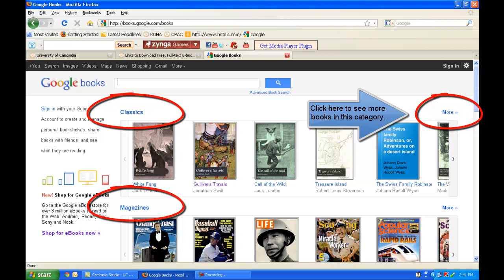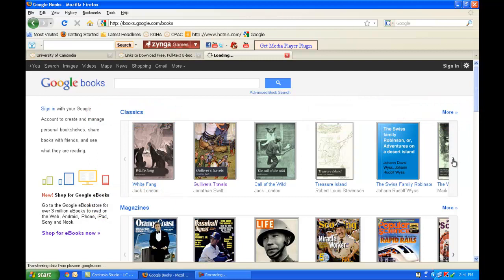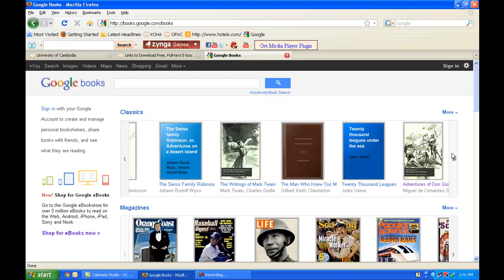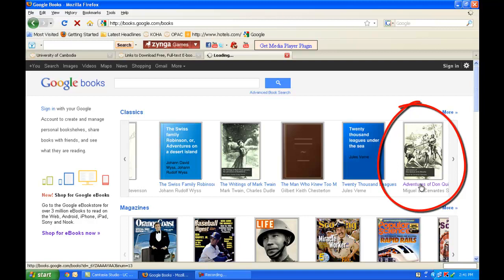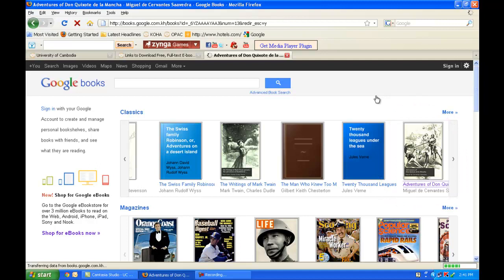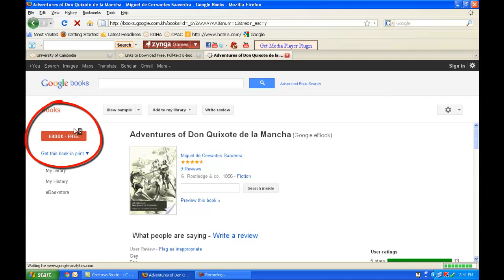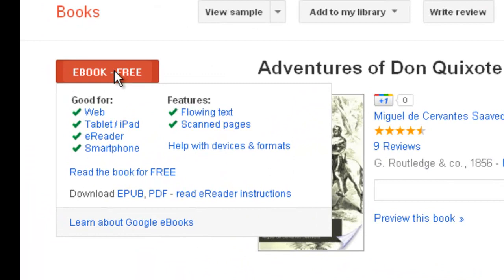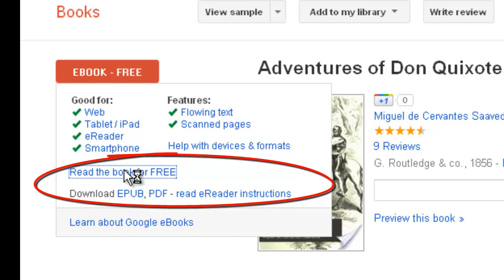I'm going to look at Classics and scroll over for something I might be interested in reading. I see 'The Adventures of Don Coyote' — I'll click on that. It shows me on the left-hand side that it is available as an eBook and it is free. Hovering on it shows I can read the book for free. I'll click on that, and after a few seconds it has downloaded the book and made it available for me to read. Moving to the next page, I can start reading the book immediately online.